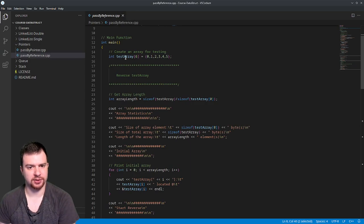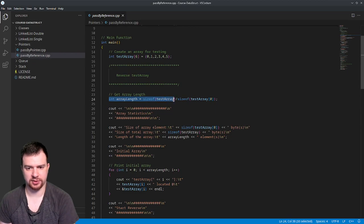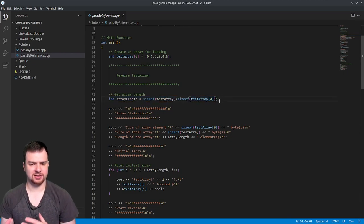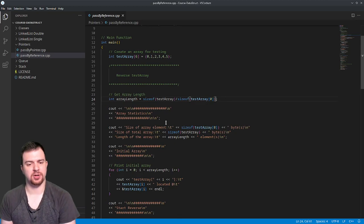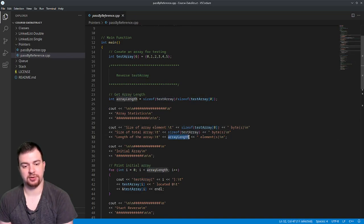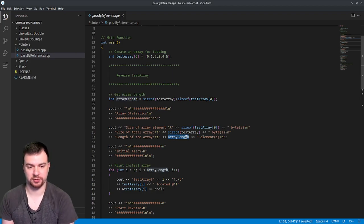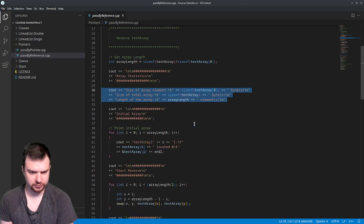For testing, we have a six-element integer array of zero through five, and we want to reverse it. First we get the actual length using sizeof(testArray) divided by sizeof an element in the array — that's a standard way of getting the array length by dividing total bytes by the size of an individual element. I'll show how that works once we run it, but we derive the array length as six elements.